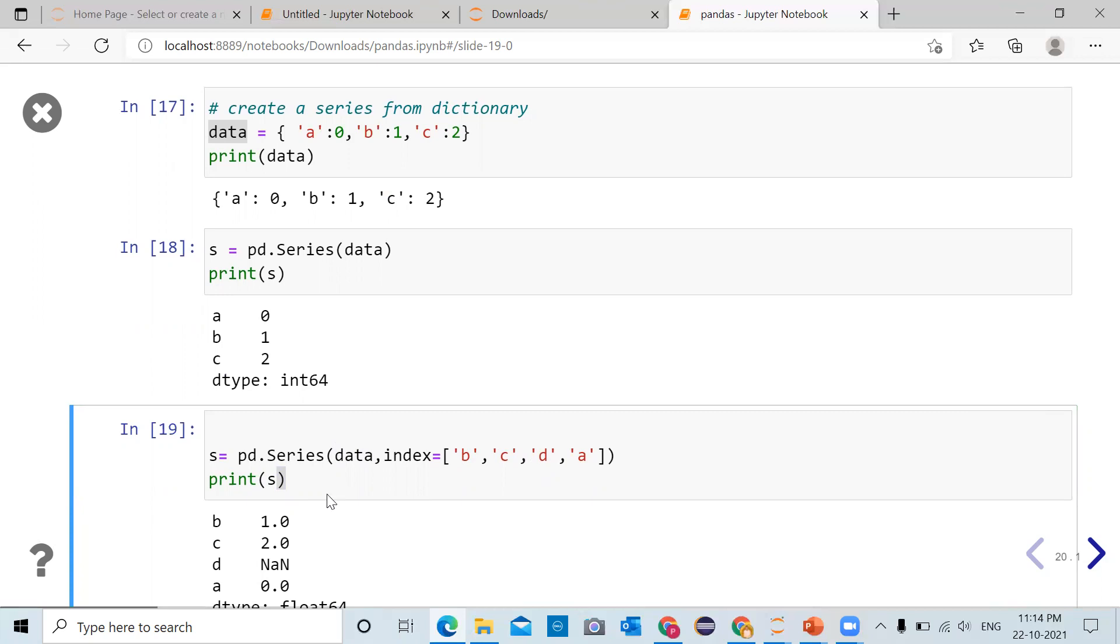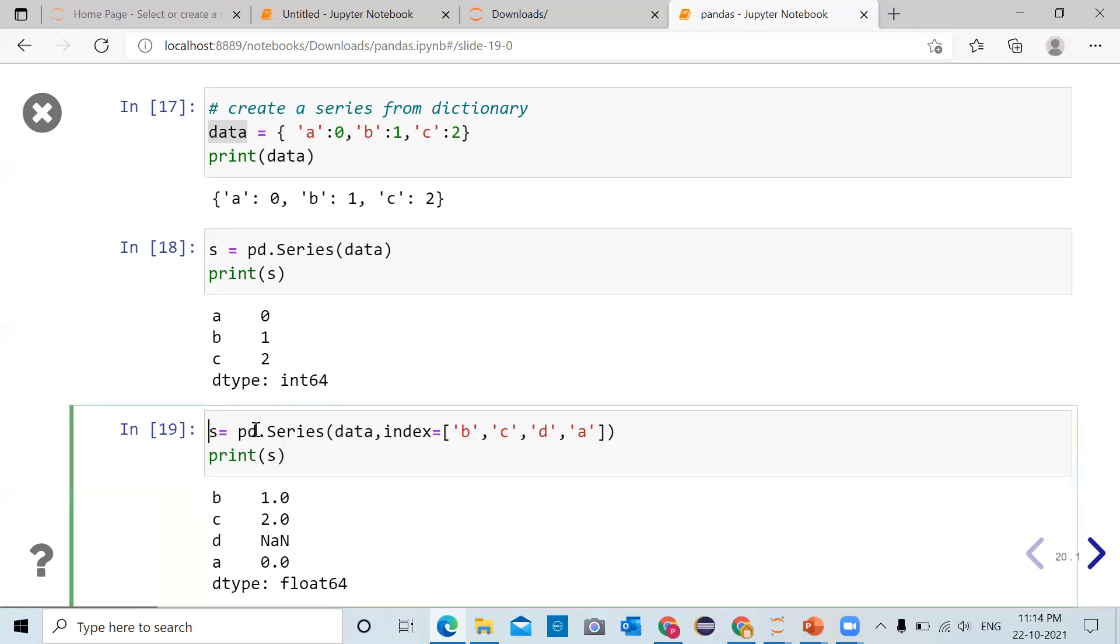That's it for this video where we have seen how to create pandas series from dictionary. The first example we have seen when we don't pass an index argument, and second example we have seen what happens when you create a series from a dictionary by passing index argument.